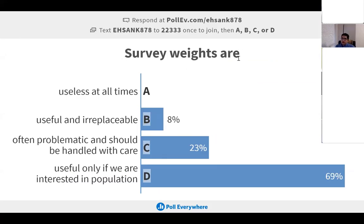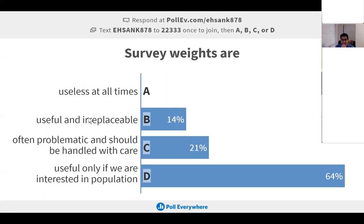Are survey weights useless? No — they are useful to connect your sample to the population. But are they irreplaceable?